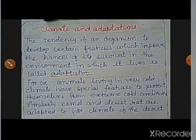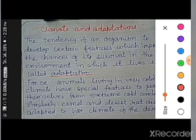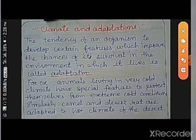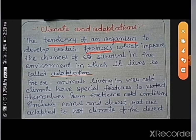We know that different animals have adaptations according to their surrounding climate. What is adaptation? Adaptation is the tendency of an organism to develop certain features which improve the chances of its survival in the environment in which it lives. This is called adaptation.